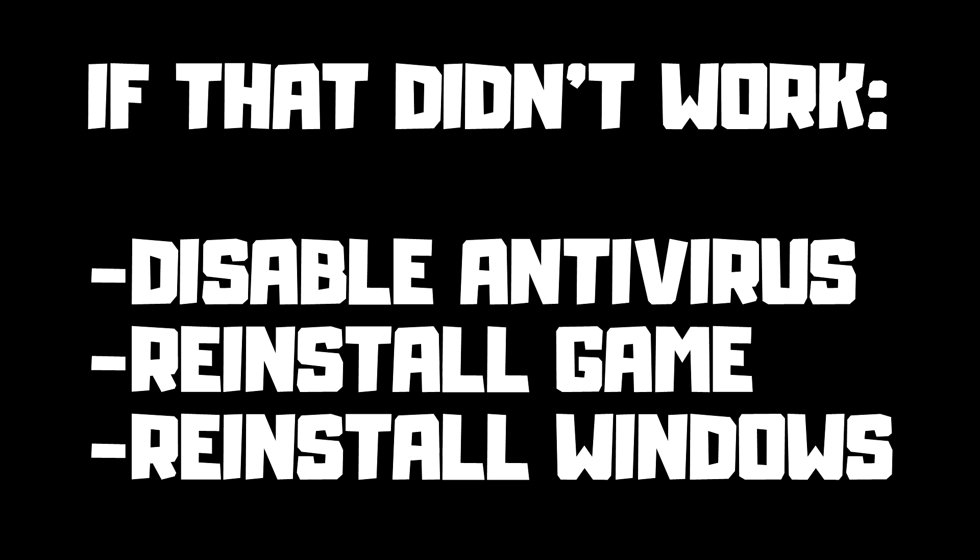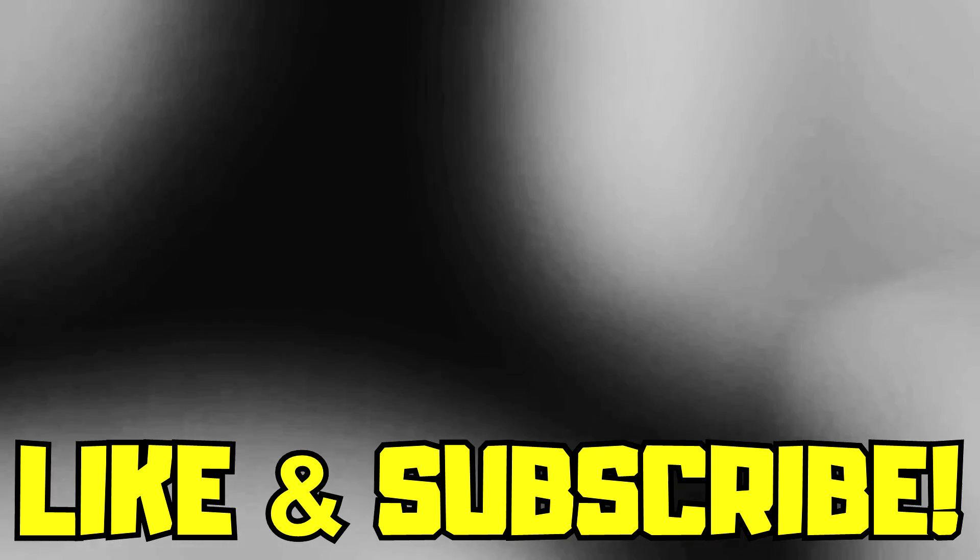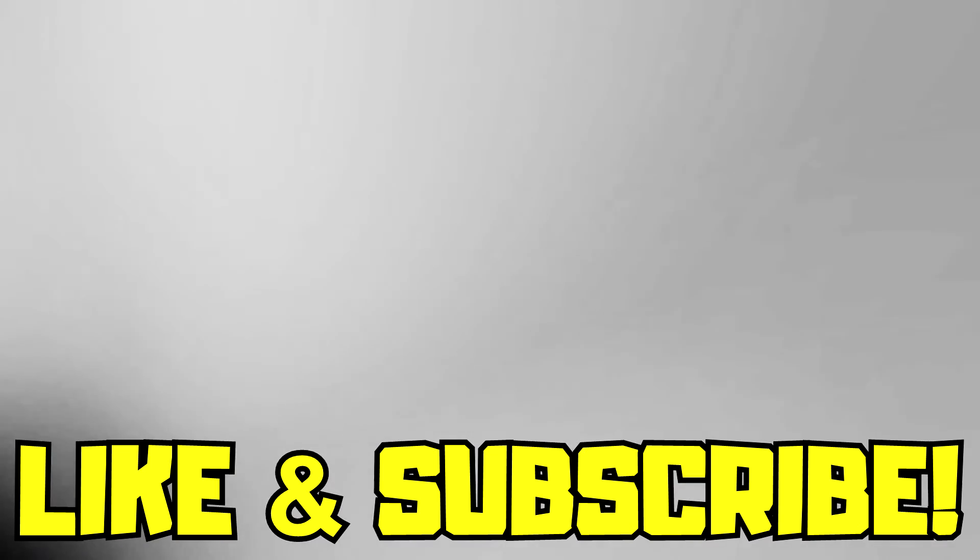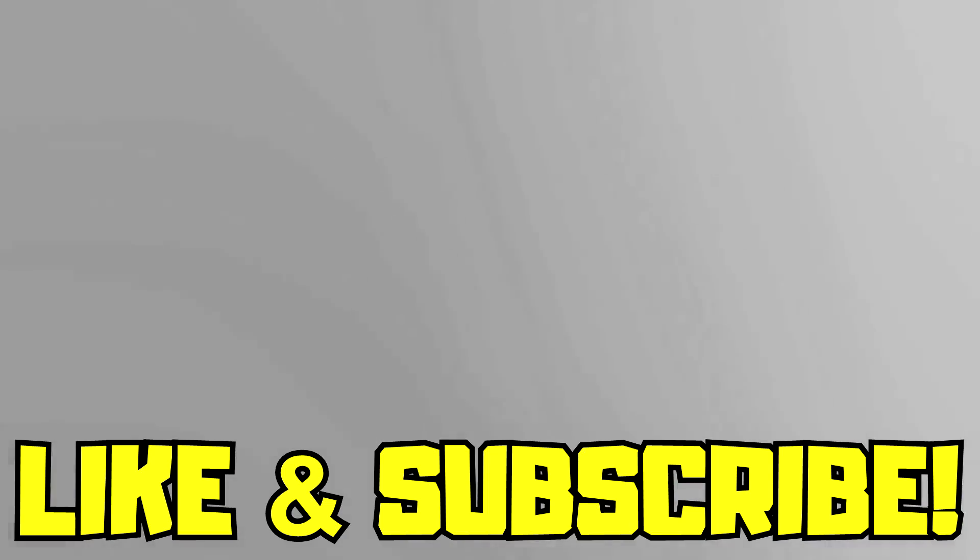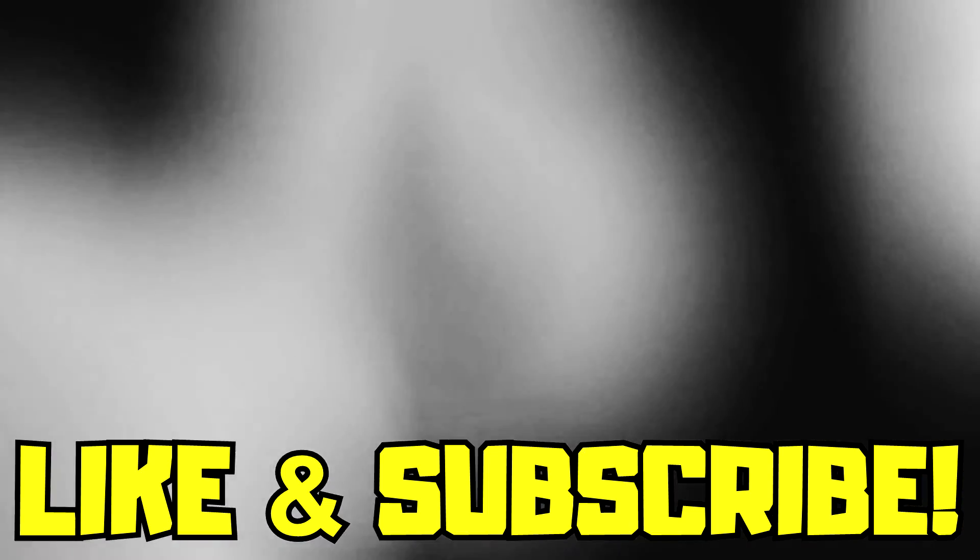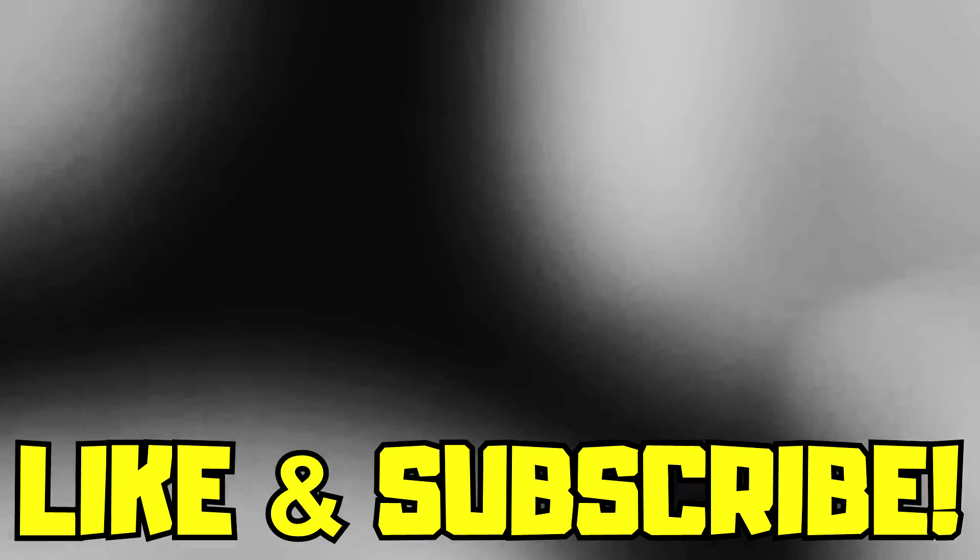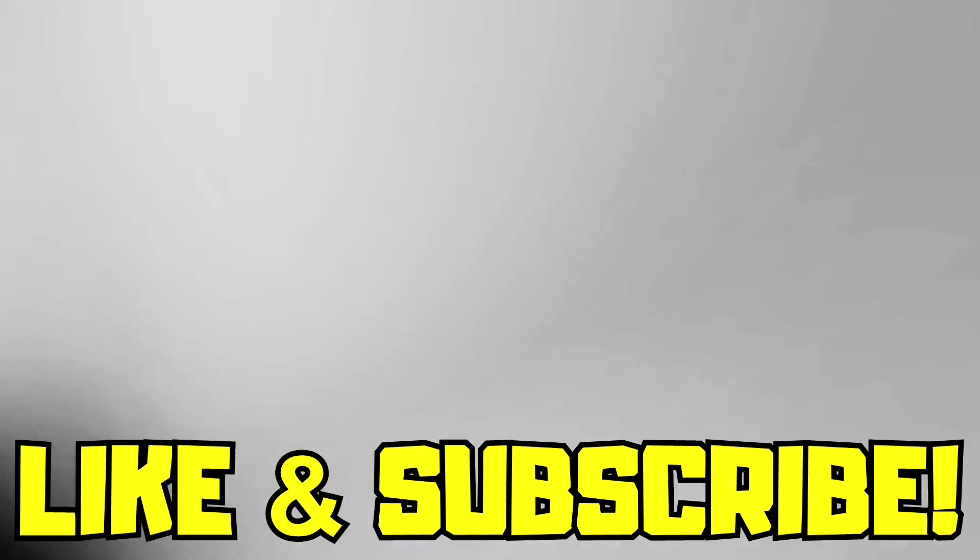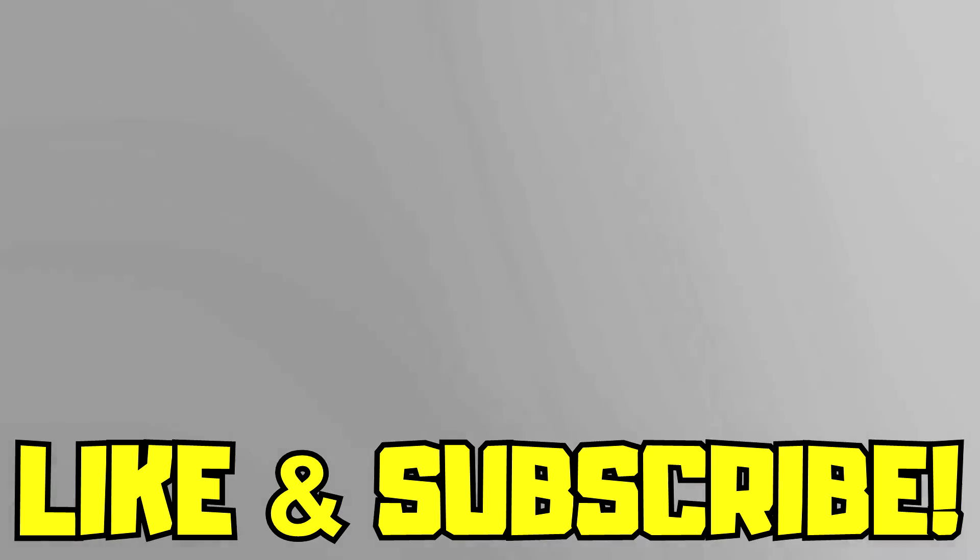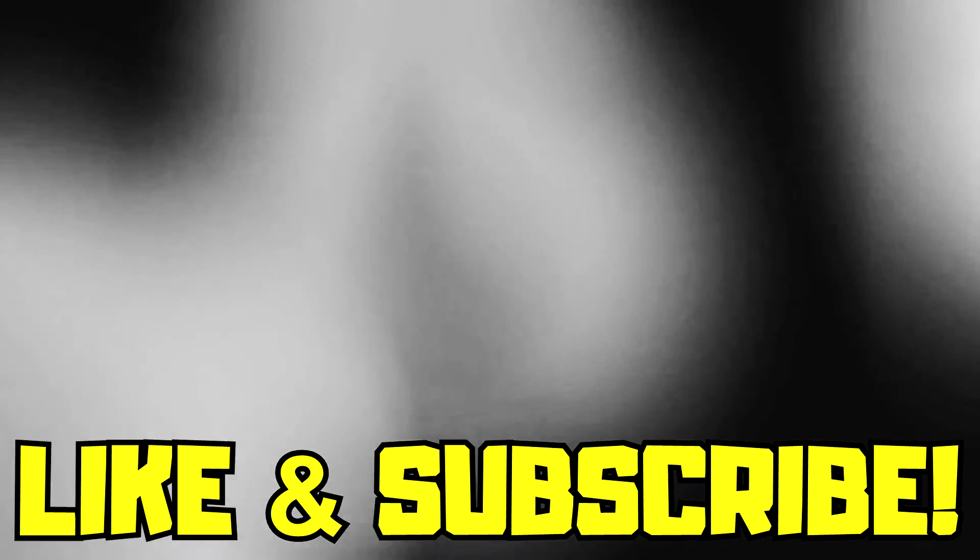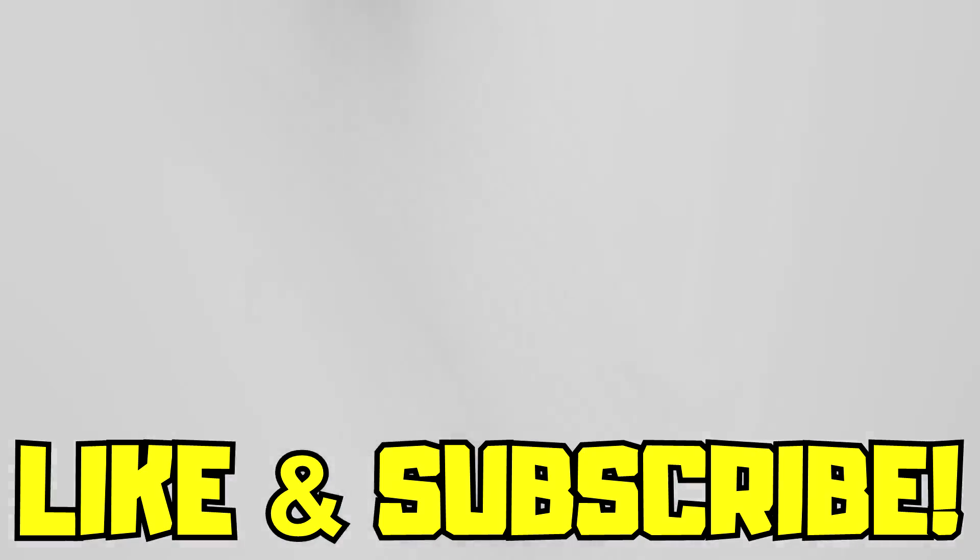If that didn't work, disable antivirus, reinstall game, reinstall Windows. Problem solved. Like and subscribe. I would like to see you in the next video.